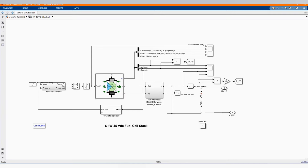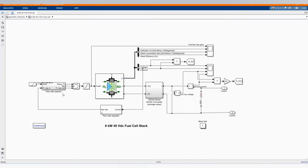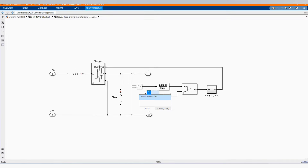Here we have our fuel cell. We can open it. There we have our properties or parameters. Those are the types of parameters — you can follow along. We have our converter, our flow rate, and our flow rate regulator.